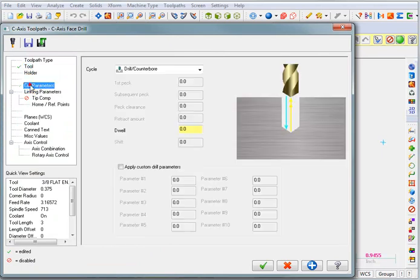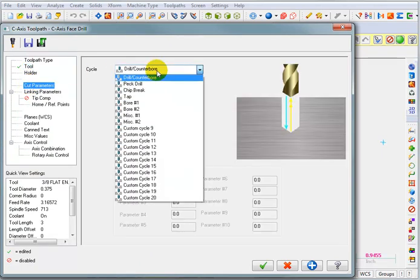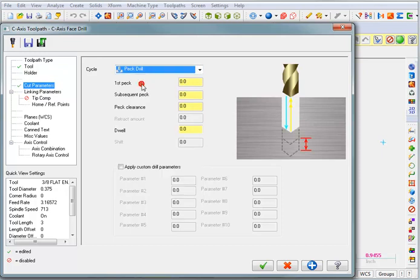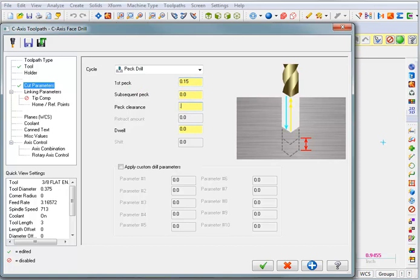Set our cut parameters. I want to do a peck drilling operation. Set your peck parameters.